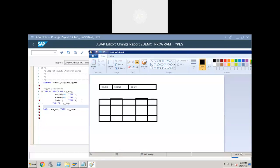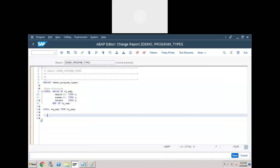How to define a work area using the data statement: data, work area name, type, type structure name. Memory for a work area will be defined like this. All the fields you included in the type structure — the work area contains the same fields with the same type and length. Now the work area is empty; let's pass some data to it.